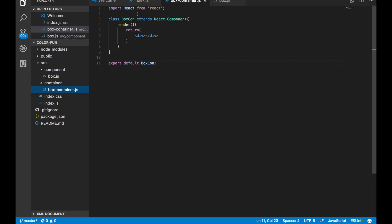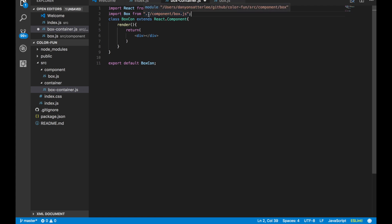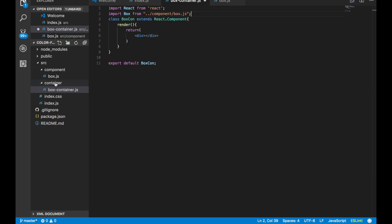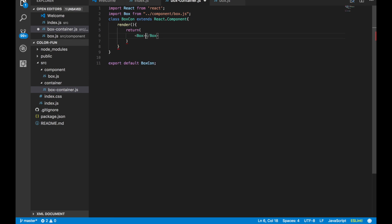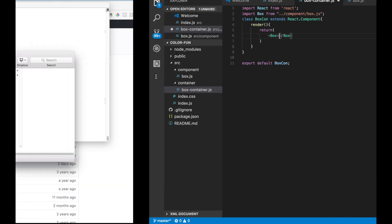The last step to connect everything is in box-container.js — we import Box from the components folder: 'import Box from ../components/box.js'. Note the two dots because we have to go out of the container folder and then into the components folder. Then inside the render return, we just add the Box component. Everything should be in place now — let's test this out.